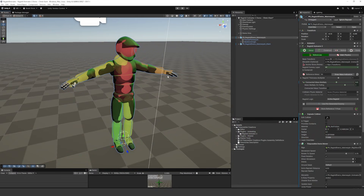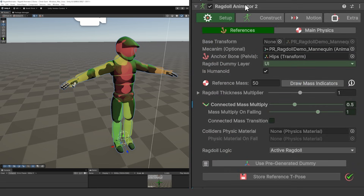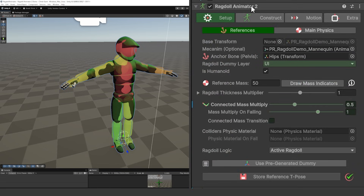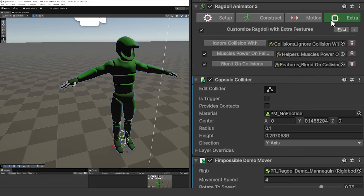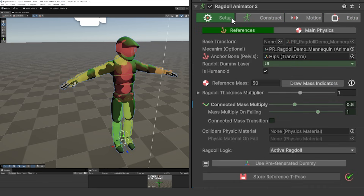I want to show you the Ragdoll Animator system, which is on this rigged hero object that we have here. It creates a Ragdoll Animator component to help us rig the asset as we need. It's built up of four different components: there's setup, there's construct, there's motion, and there's extras. There are hundreds and hundreds of settings in here, which I can't fully do justice because it's got so much customization.